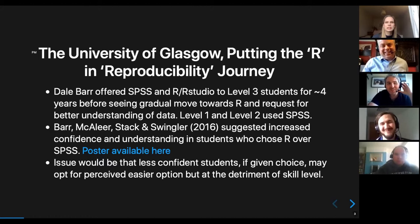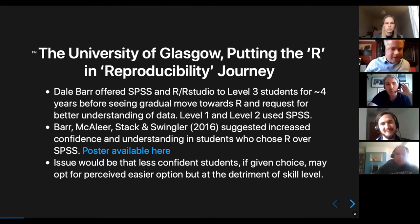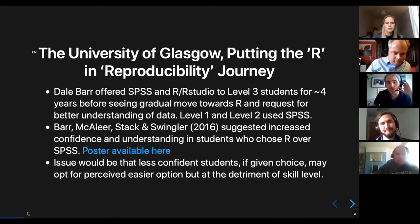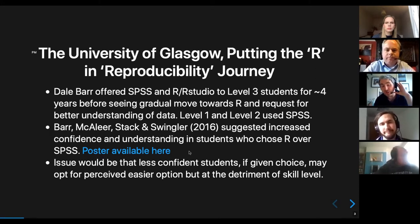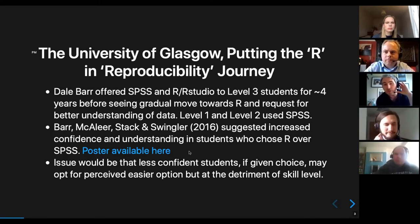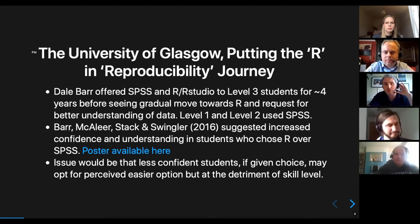I'll spend about a couple of minutes explaining what we've done in Glasgow, and I'm really going to focus on how we've built reproducibility into our teaching. We've done a bunch of other things in terms of reproducibility in psychology, but this is really focused on how we've switched our coding-based approach.